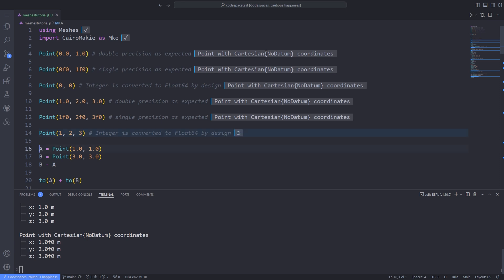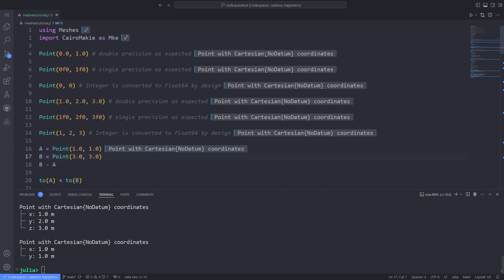And also a point is defined by its coordinates in a coordinate reference system from CoreRefSystems.jl package. By default, the Cartesian coordinates with no datum are used. I define two points A and B, and also points can be subtracted to actually produce a vector.